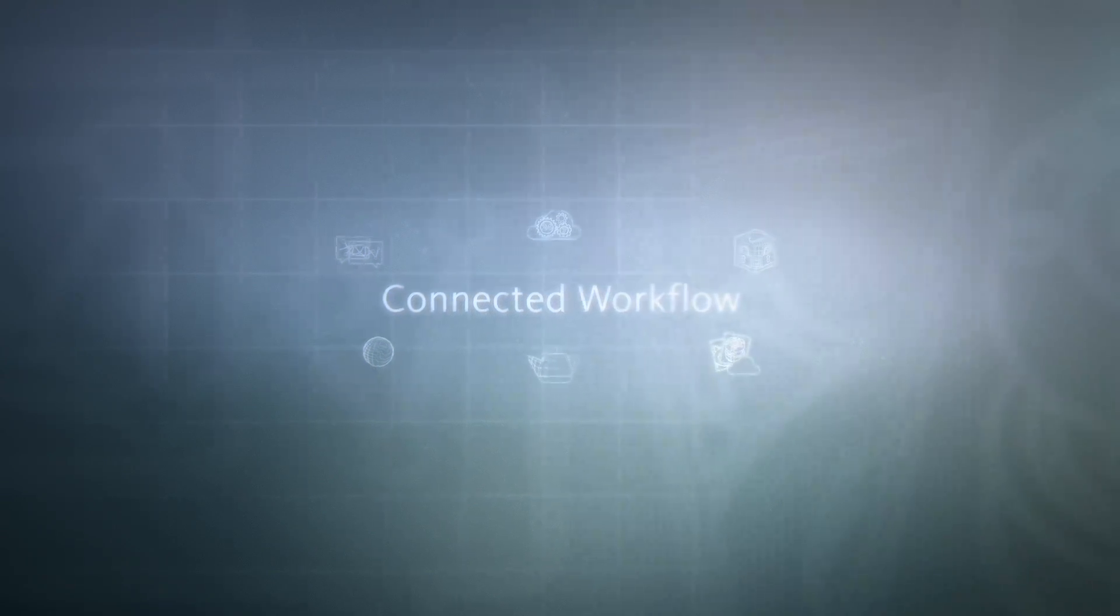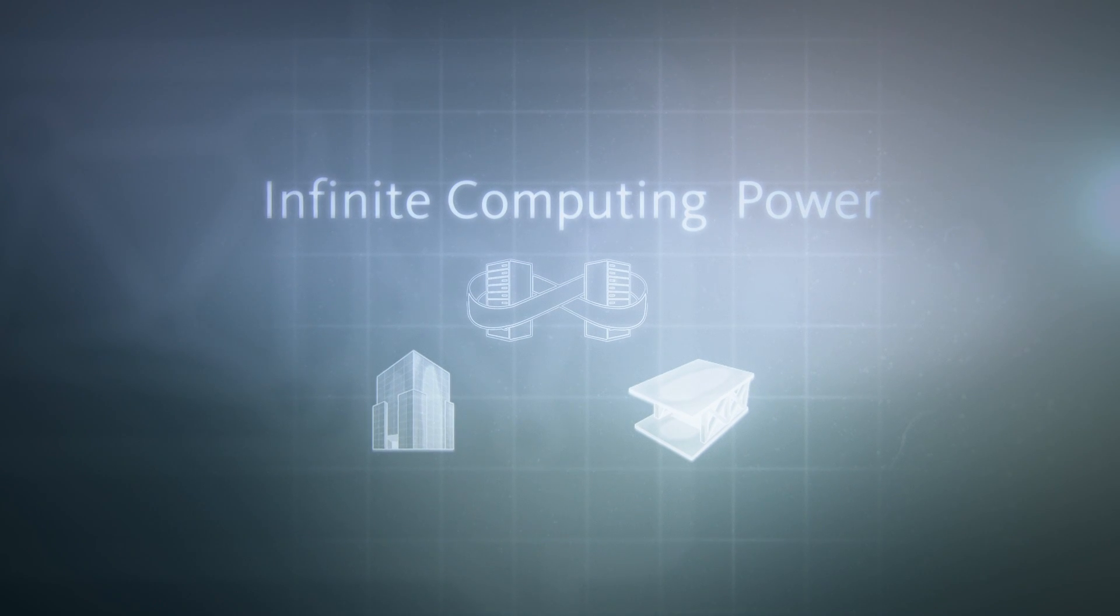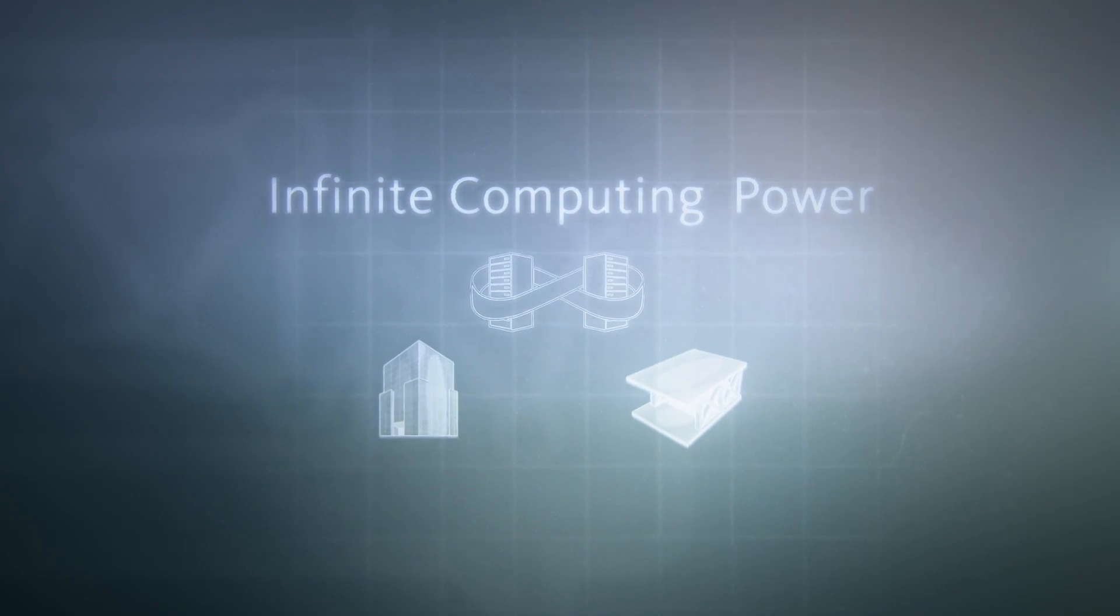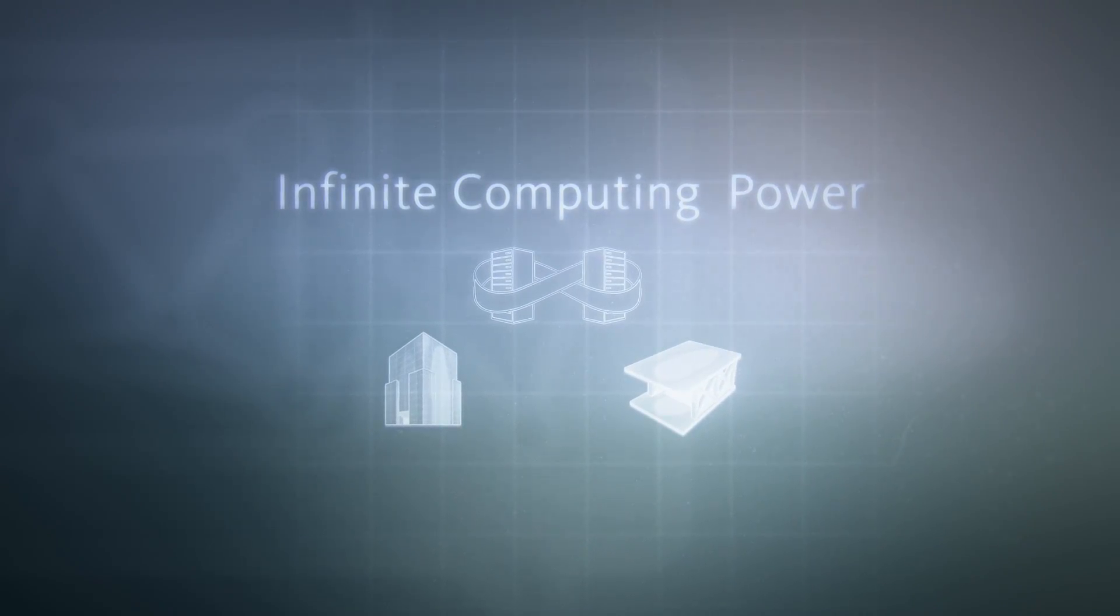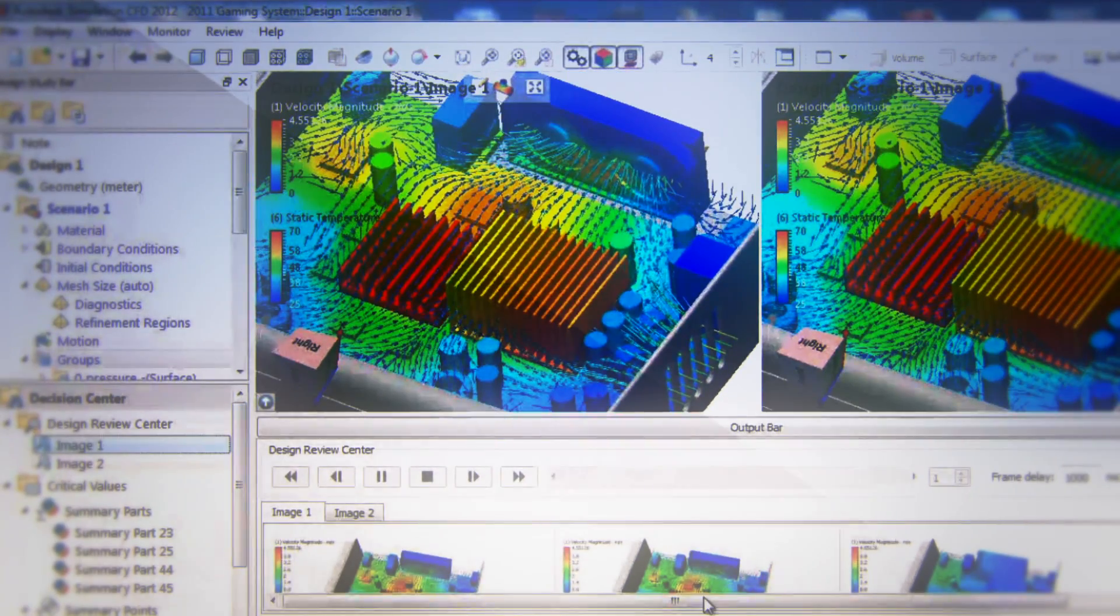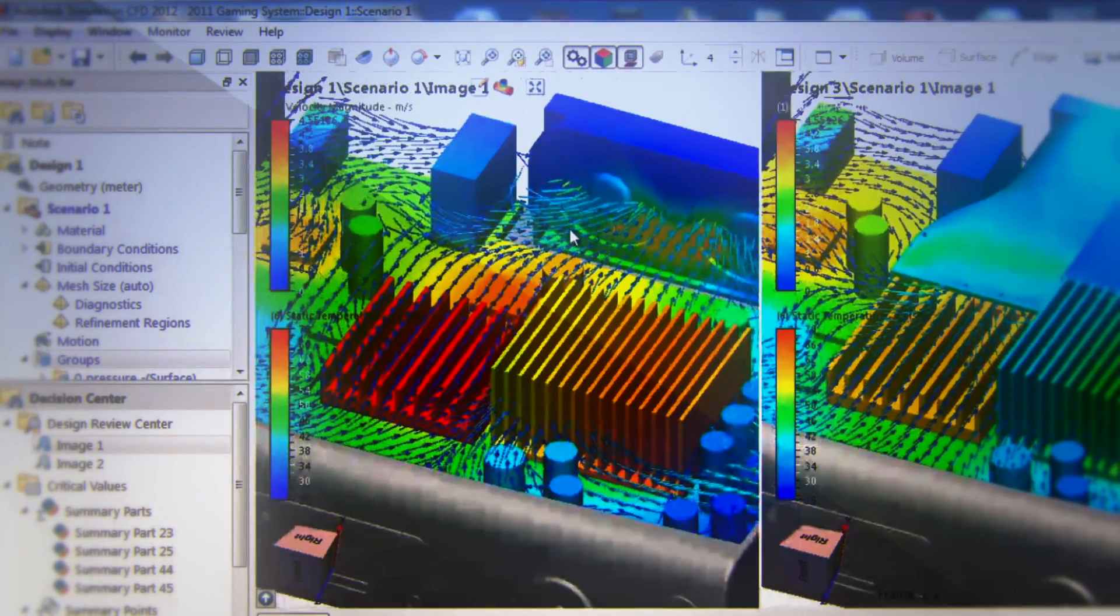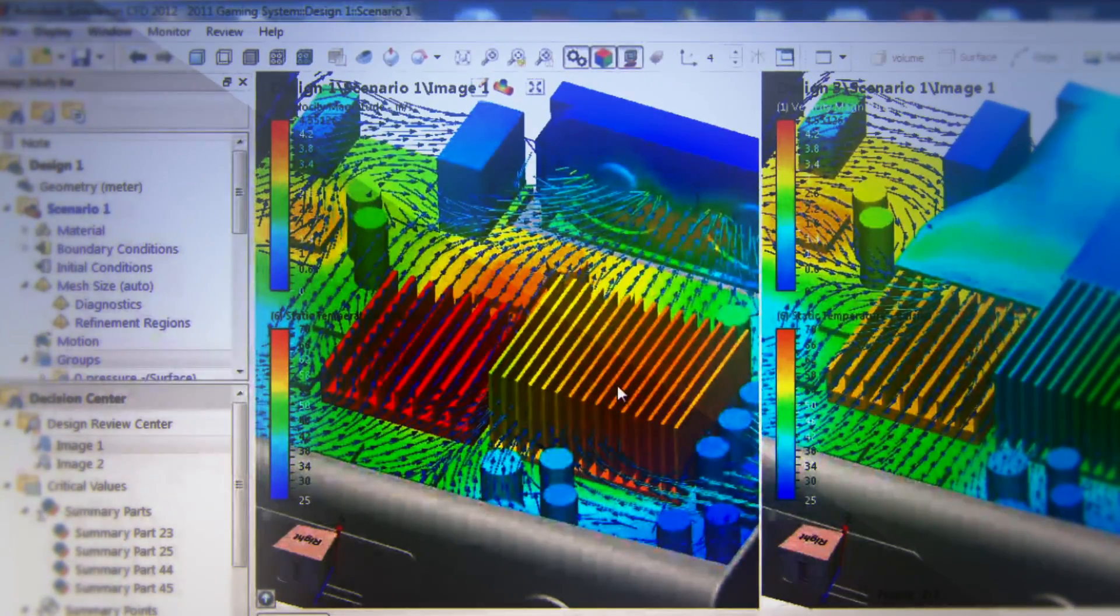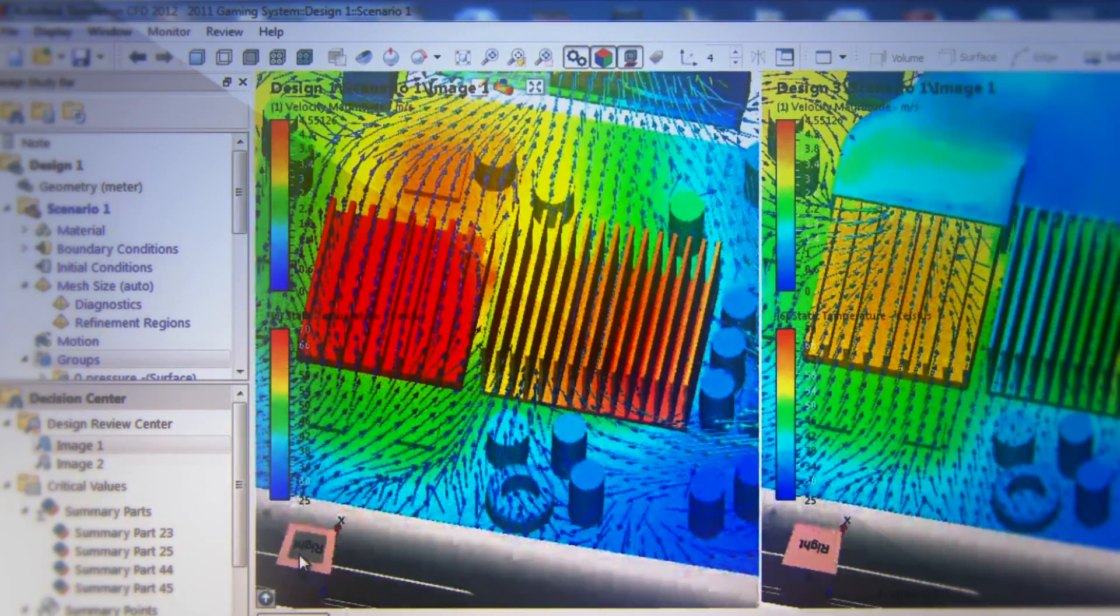The virtually infinite computing power of the cloud helps you remove barriers in your workflow so you can do things that were simply impossible in the past. With Autodesk 360, you will have access to elastic computing capabilities without the resource costs traditionally required.